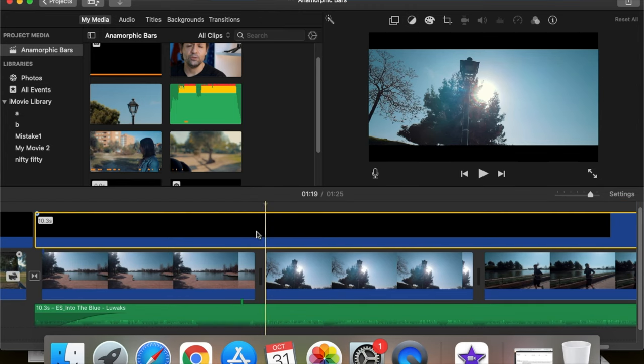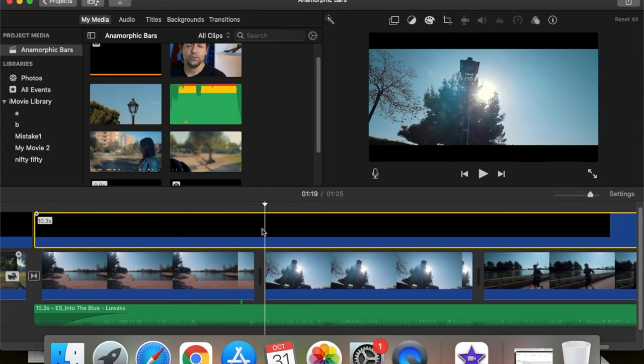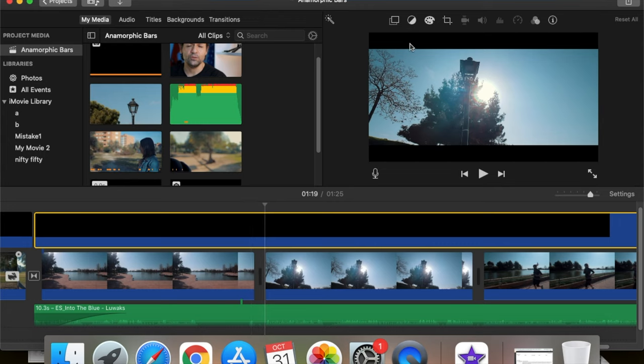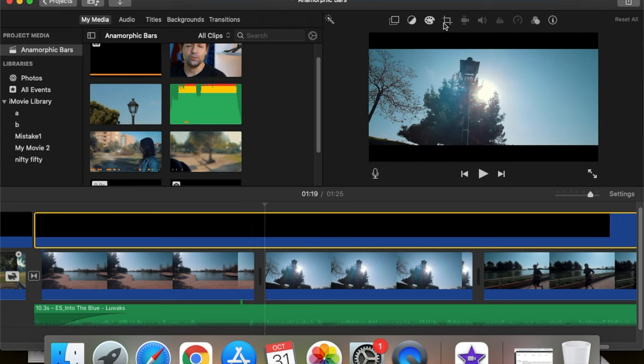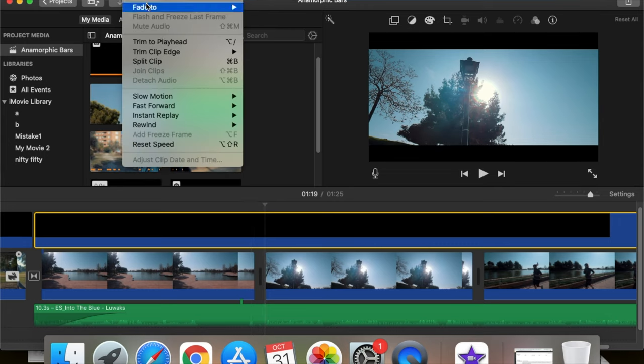Now if you want these anamorphic bars to be animated — like to enter in frame gradually when the b-roll starts and to exit from the frame when the b-roll finishes — you can do that in just a few steps. Click on the anamorphic bars and select a point where you want the bars completely visible.